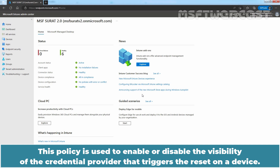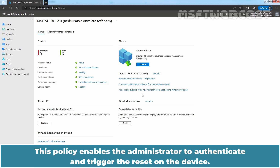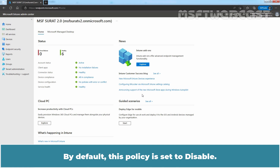This policy is used to enable or disable the visibility of the credential provider that triggers the reset on a device. This policy does not actually trigger the reset — it enables the administrator to authenticate and trigger the reset on the device. By default, this policy is set to disable.